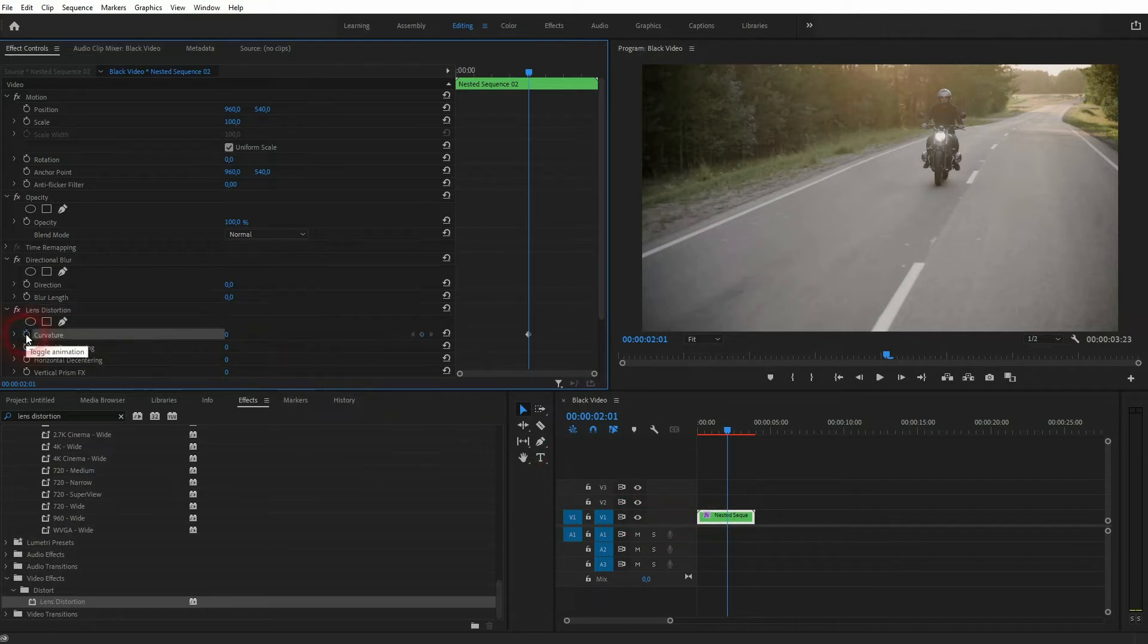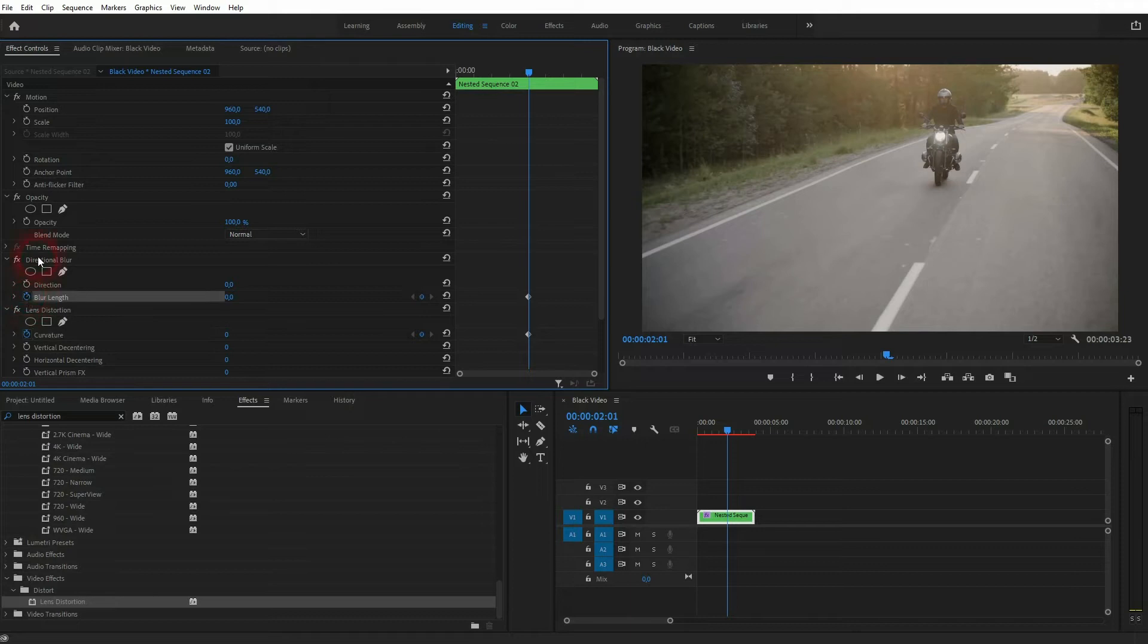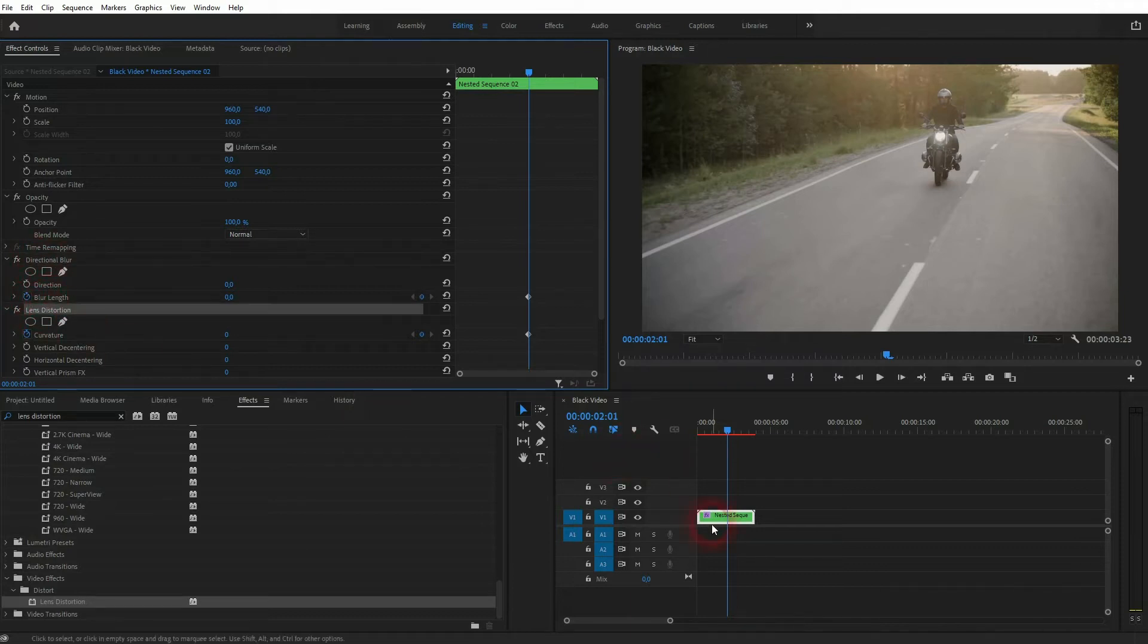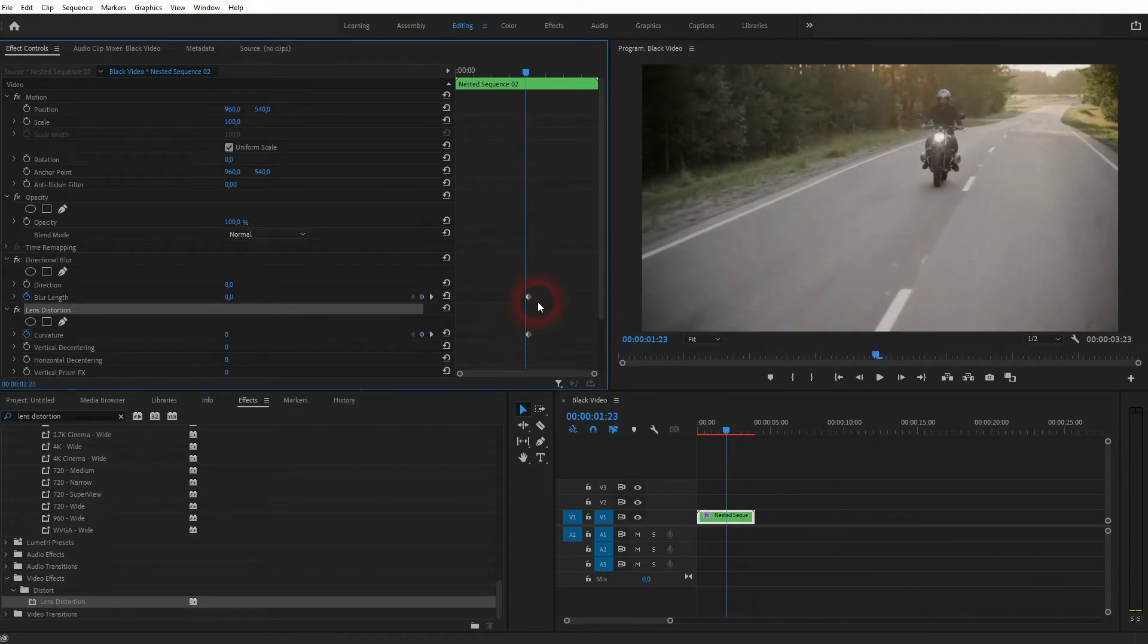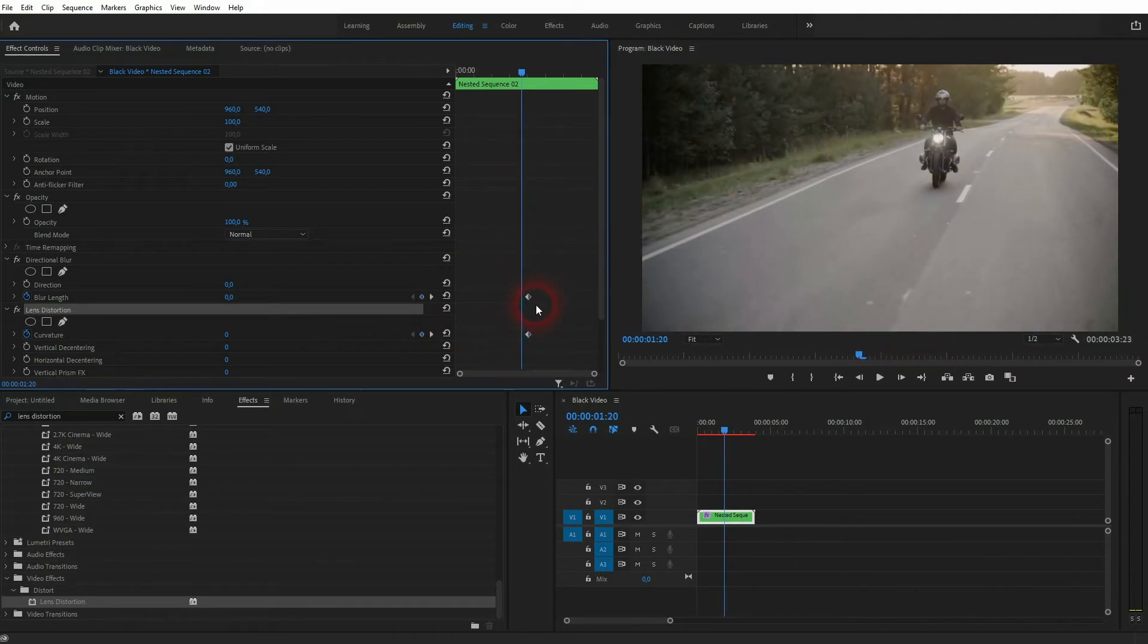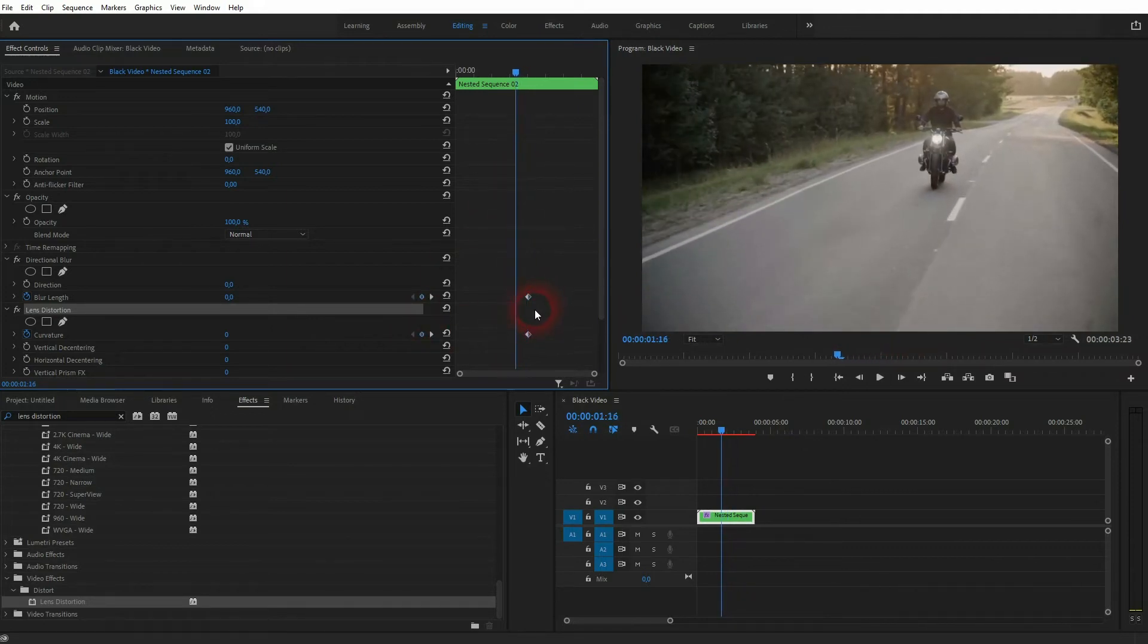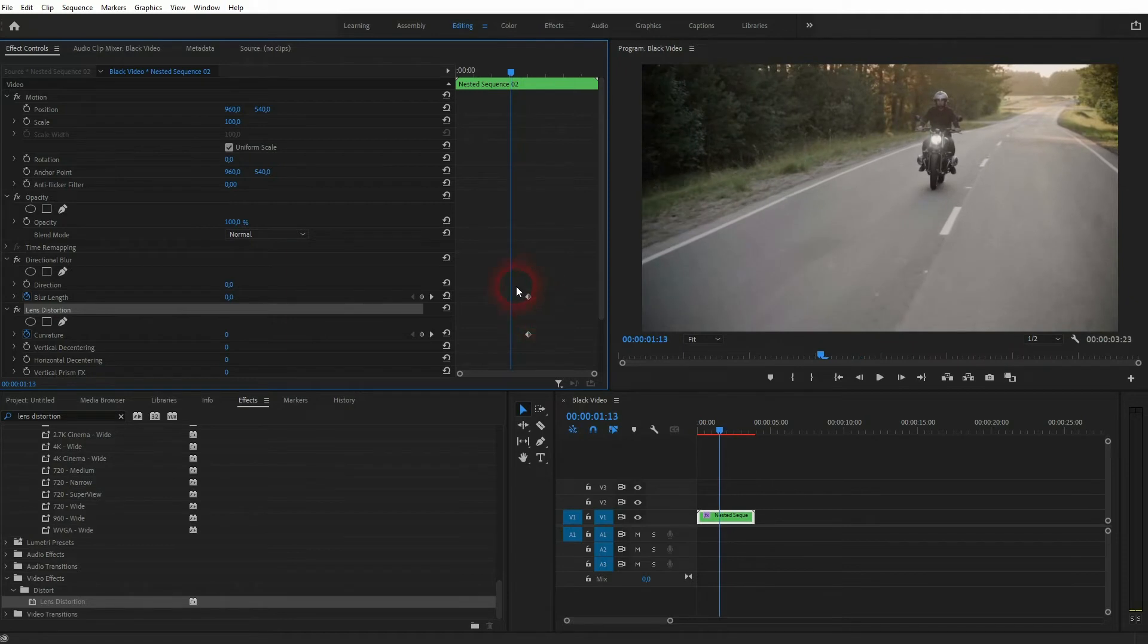And I'll start an animation for blur length under directional blur and for curvature under lens distortion. Now I'll use the arrow keys to left and right. Let's say 12 frames each. And I'll create new keyframes by clicking on these circles.